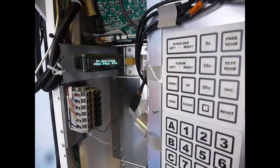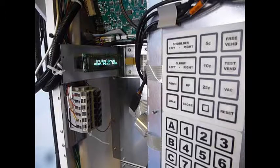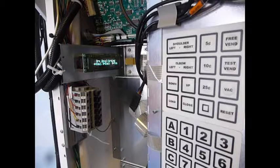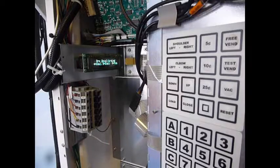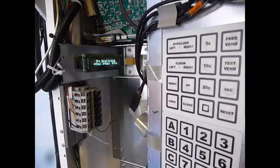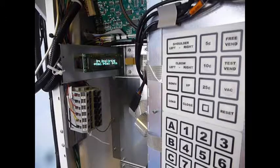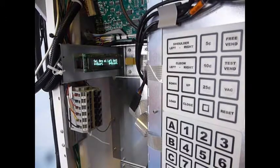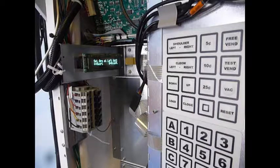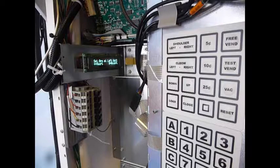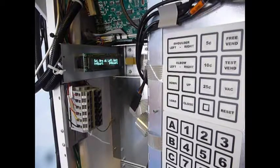Now, once you let go, it might say arm uncalibrated and stay there, or it might automatically go to set arm at left wall. So once you see set arm at left wall on the display,